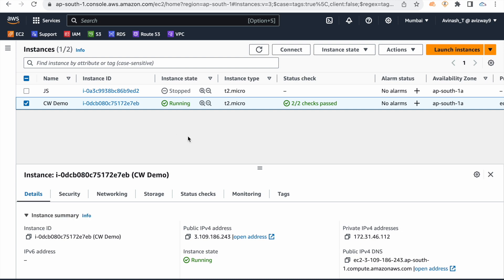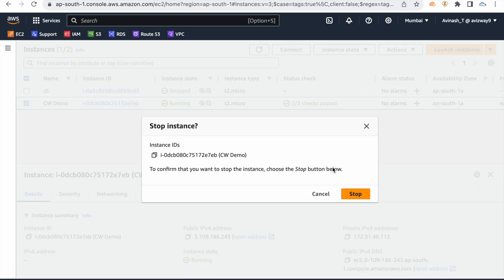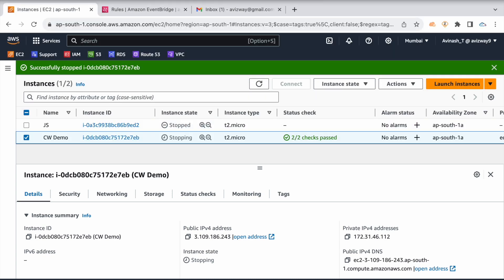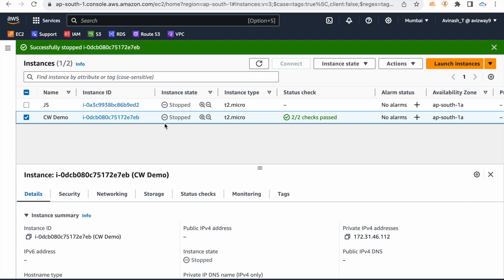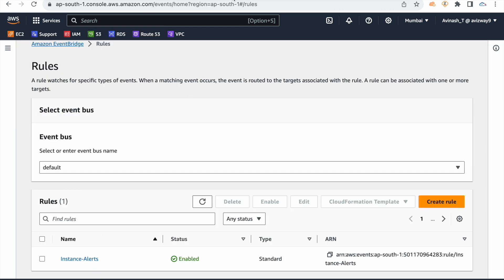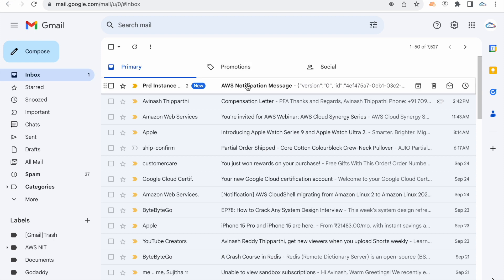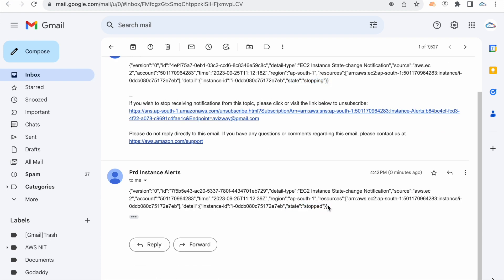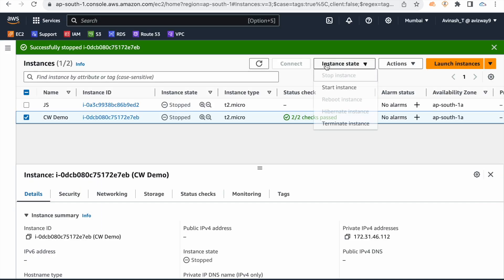The instance is in running state. Now stopping the instance. Once stopped, the EventBridge rule should trigger alerts. You can see in the mailbox — two alerts were received: the first alert when the instance was in the 'stopping' state, and the second alert when it reached the 'stopped' state.